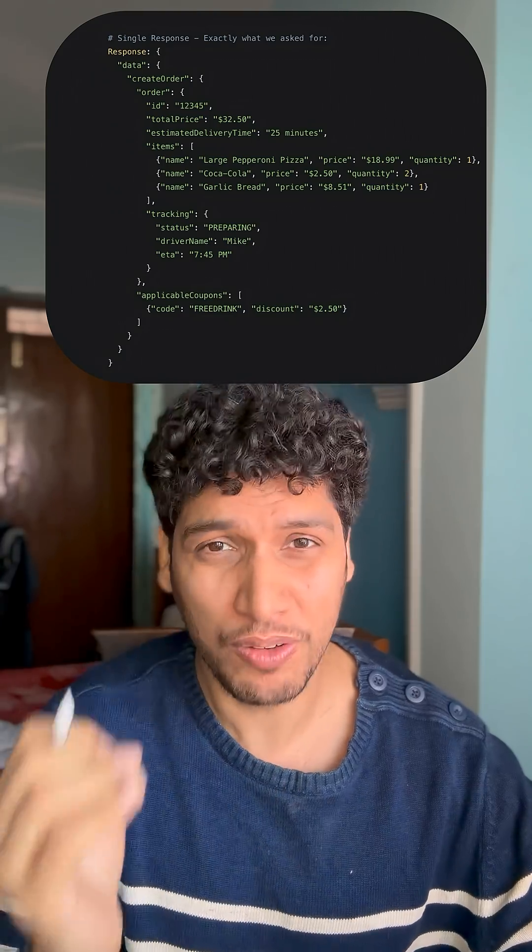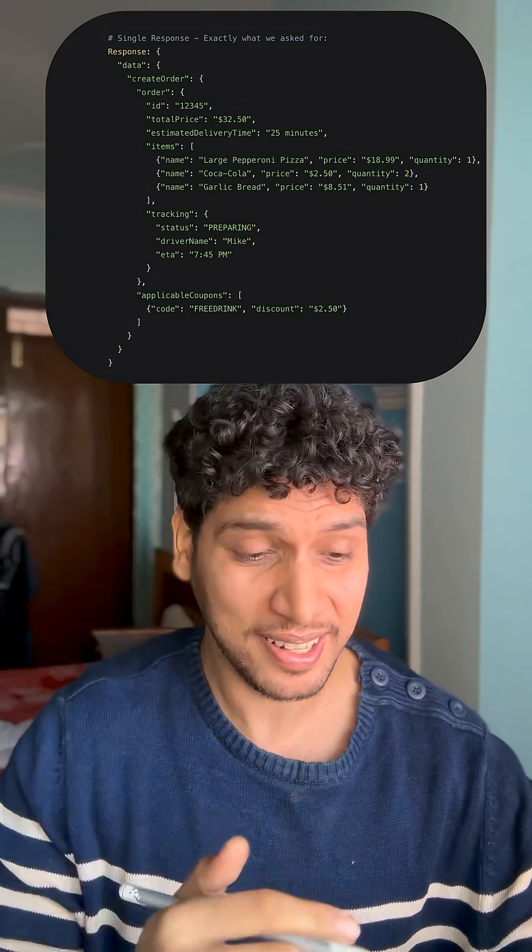But the biggest drawback of GraphQL is that these API calls are non-cacheable, being very selective in nature. So let's implement the caching piece here.